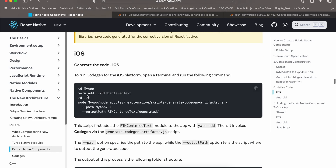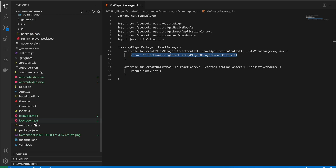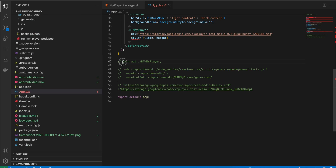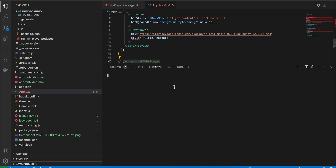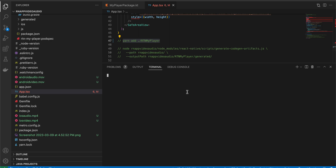Now we have to run code generation. This is the command for running codegen — we use a single dot because this folder is already inside our project. Go to app.tsx; I already have this command ready. Run it inside the root of your React Native project in your terminal. Next, once you run that command, do 'cd ..' to come outside your React Native project.